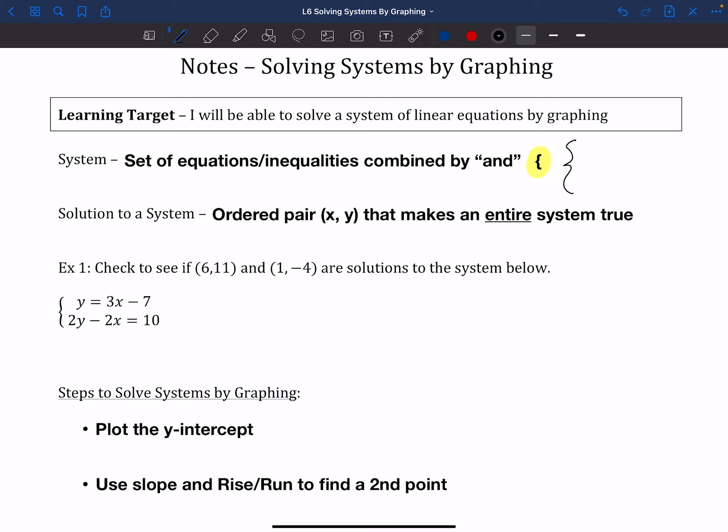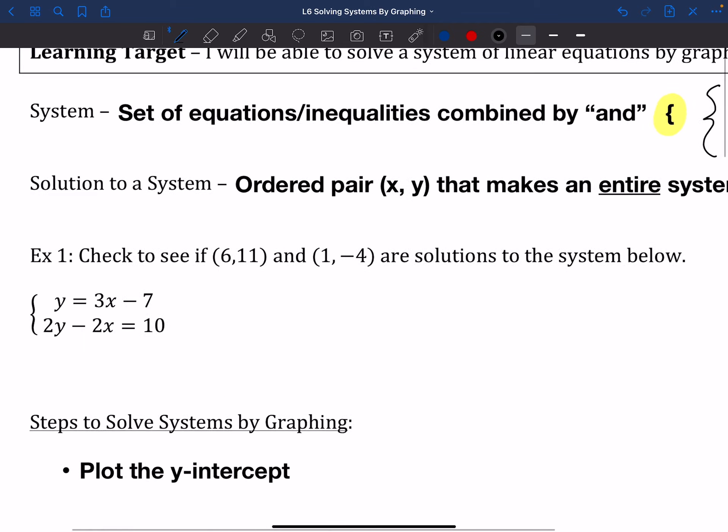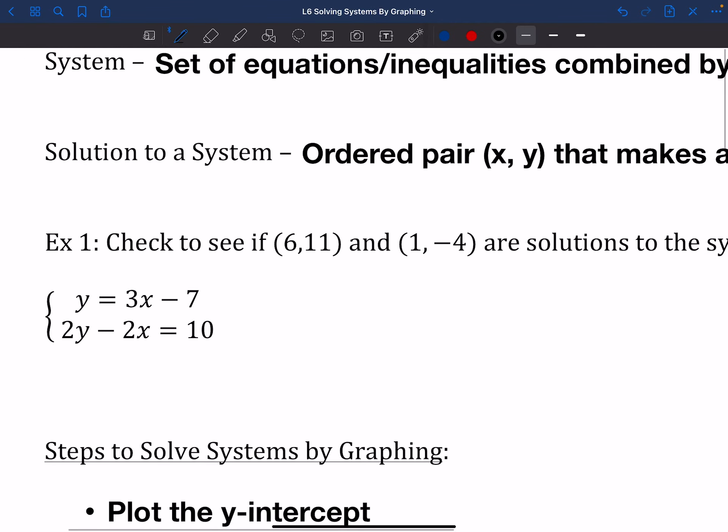A solution to a system is going to be just an ordered pair — it's going to have an x and a y — and it's going to make the entire system true. So it's going to solve both equations for us at the same time.